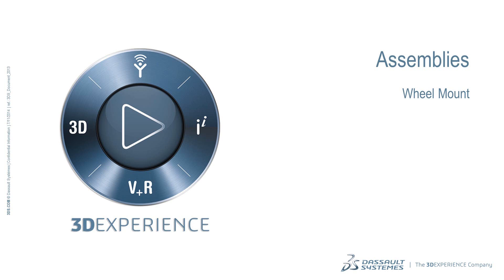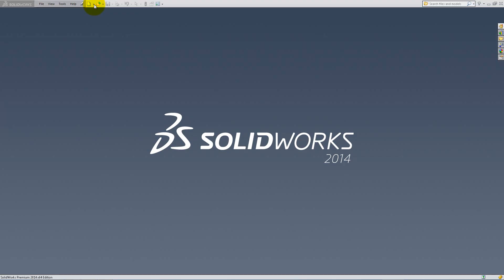In this video, we will create a wheel mount that will be used as a sub-assembly in the chassis of our robot.